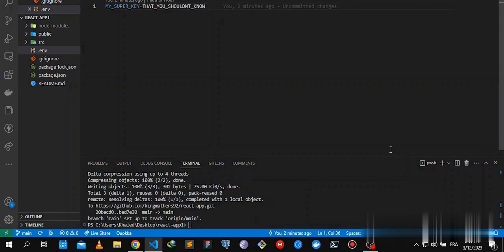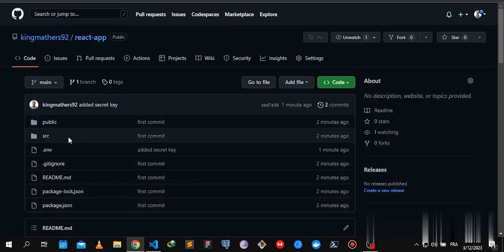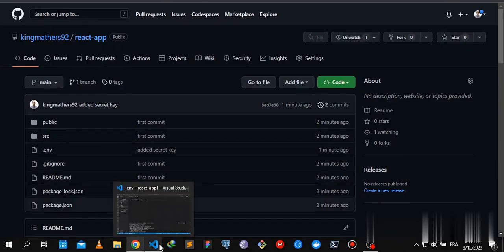Hey guys, in this tutorial I'm going to show you how you can remove the .env file completely from your GitHub repo if you pushed it by mistake, just like I did for the purpose of this tutorial.